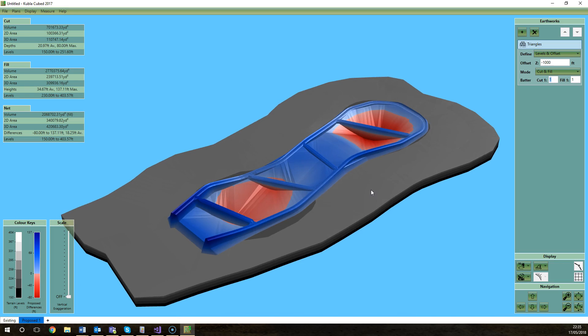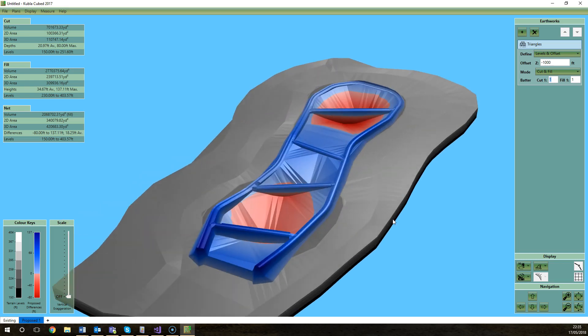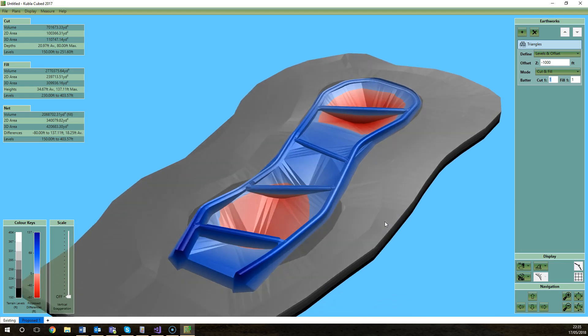If you are in a situation where you're working with colleagues that use tools like Autodesk Civil 3D and they have a surface that you need to do a cut and fill comparison with in Kubla Cubed, it's definitely worth asking if they can give you the data in the LandXML format because that's what we recommend for transferring surfaces between Kubla Cubed and other programs.